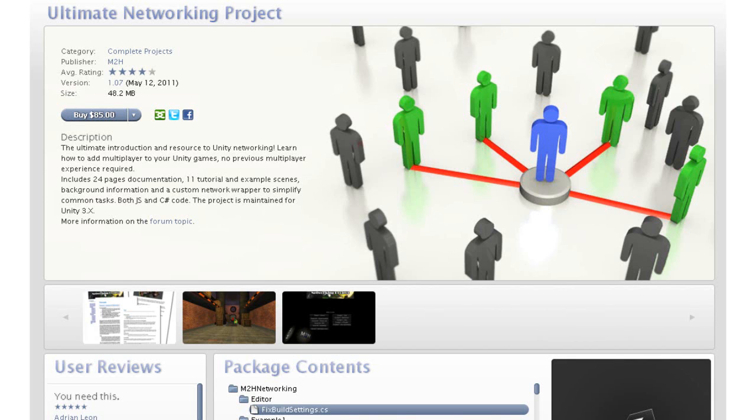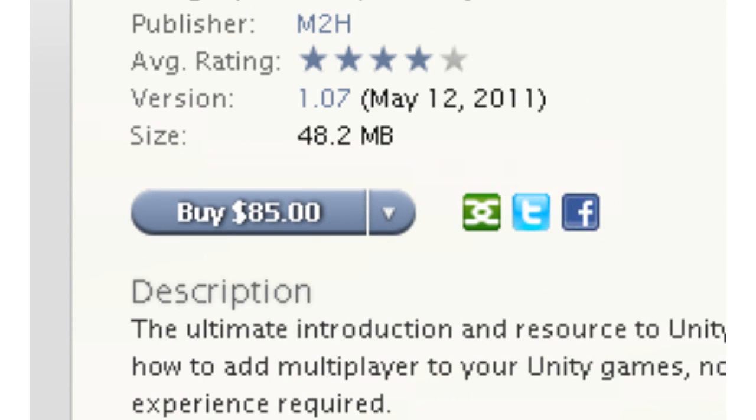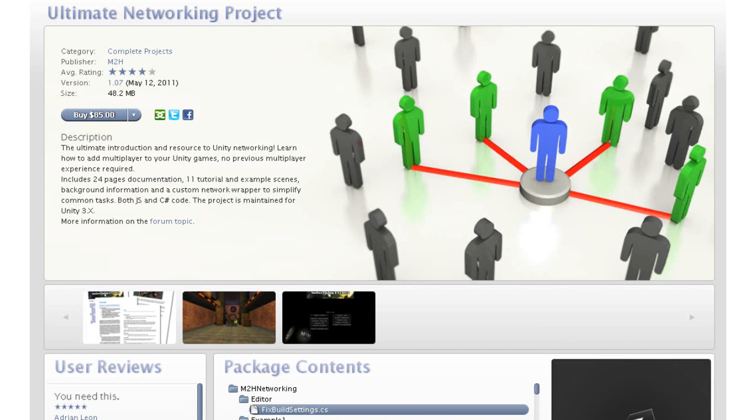However, this is also going to come with a price. It costs $85 for this, but I can tell that it's worth it because the reviews say that it's probably the best way to get started with multiplayer. So using that is probably the most easiest way to get started with multiplayer.